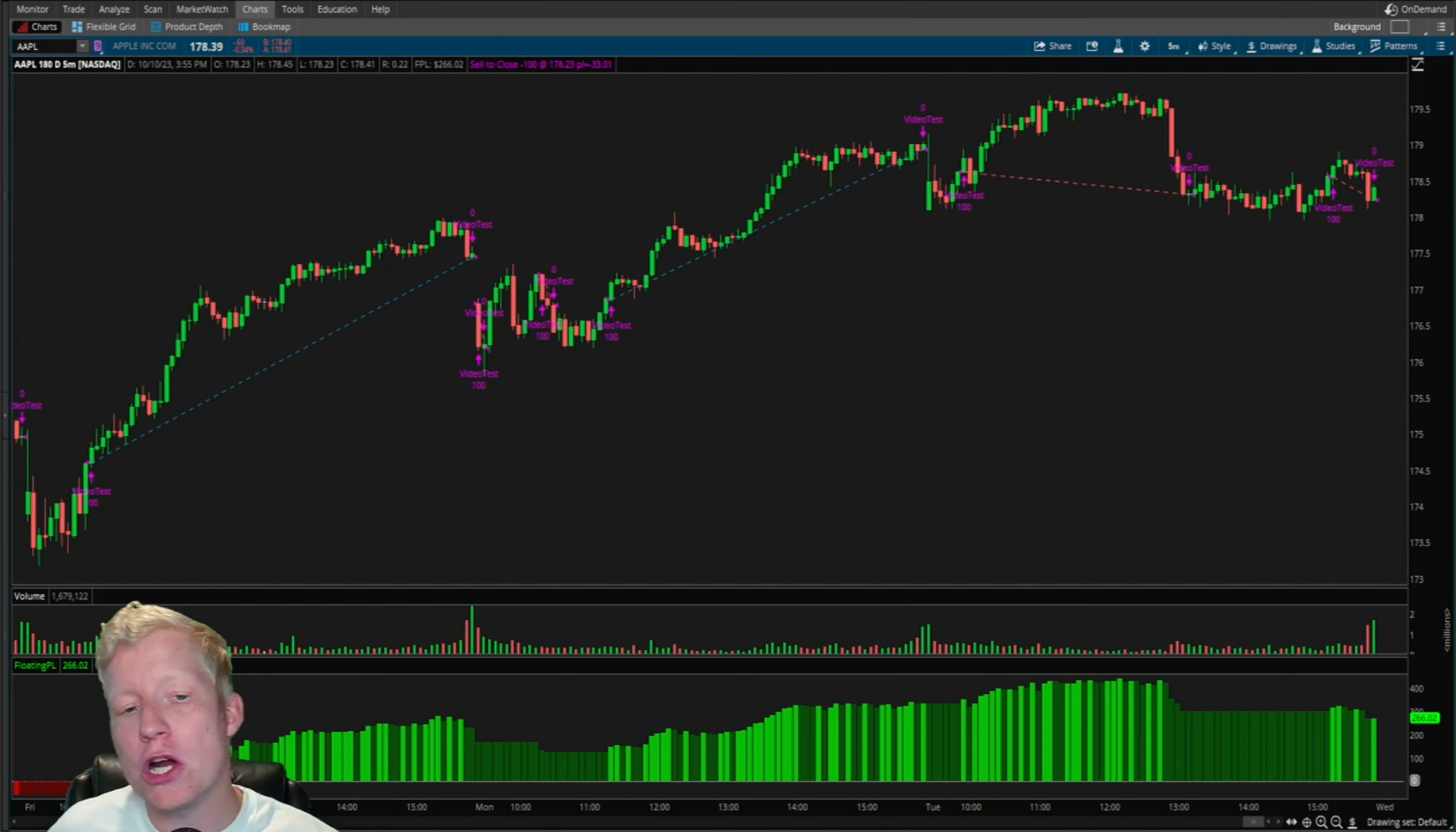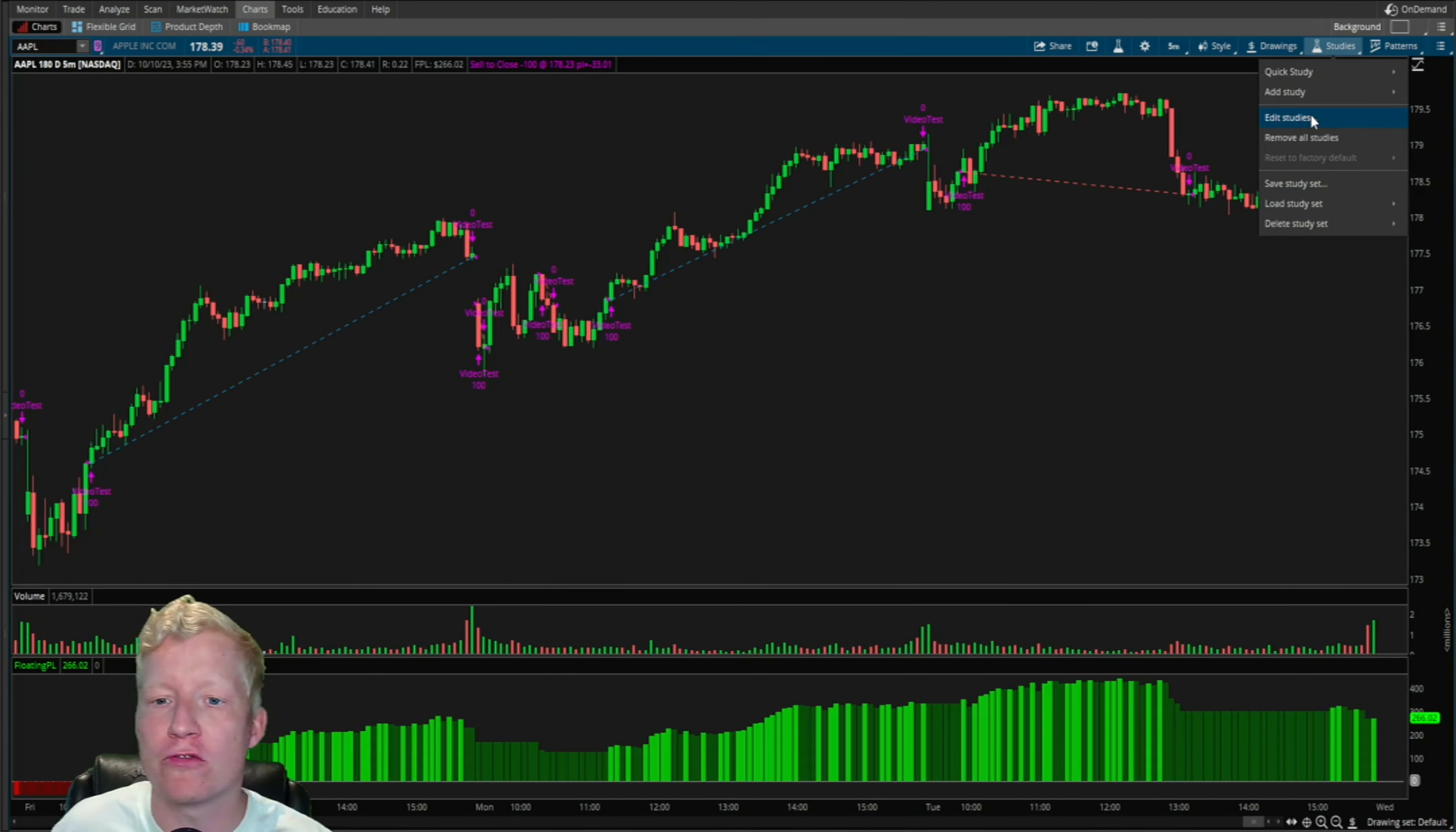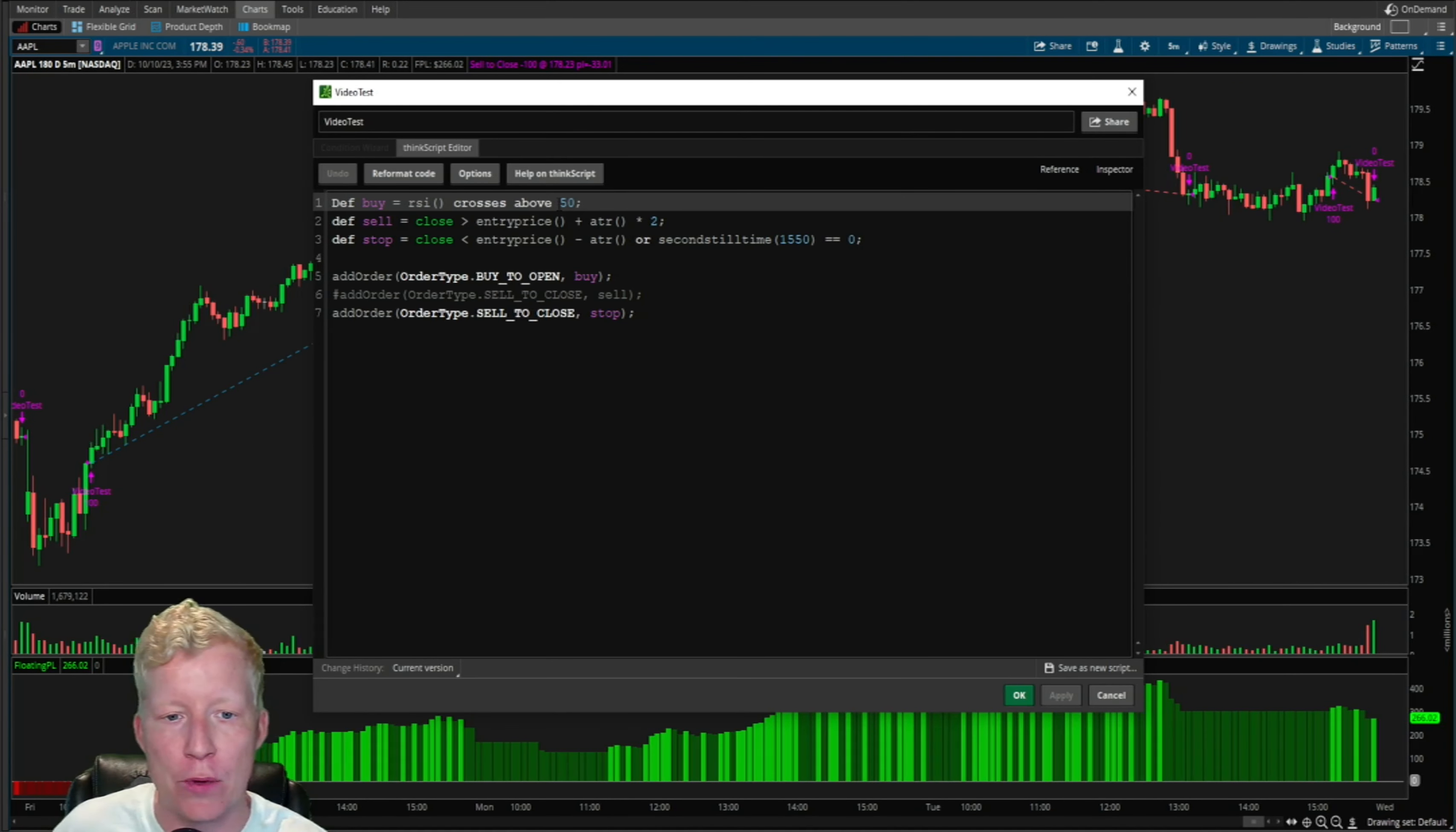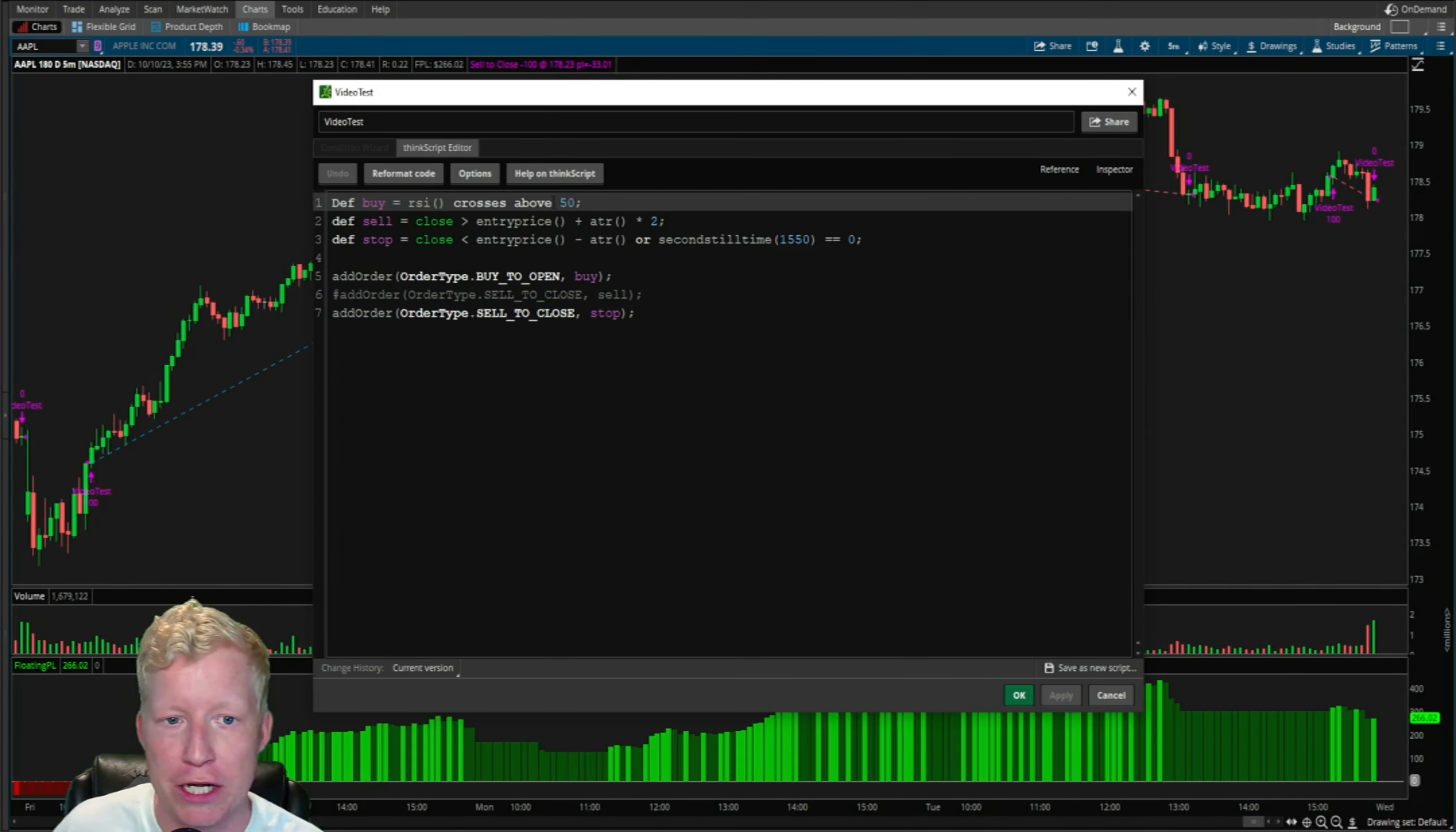Extremely important information for you to understand that you can just let your winners run. You can stay under PDT, you can be within your cash account, you can be limited by number of trades and still make very good money trading this way.